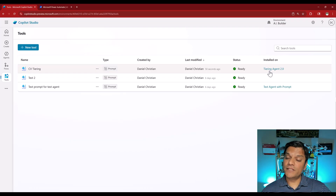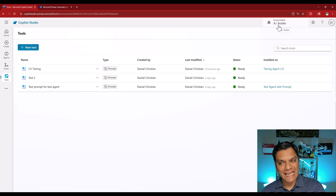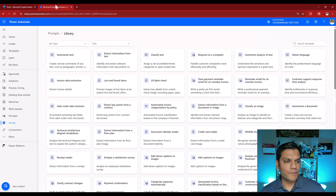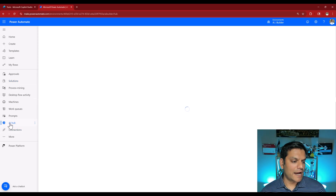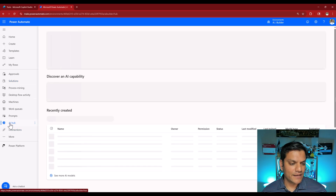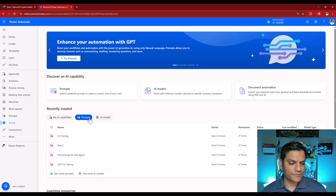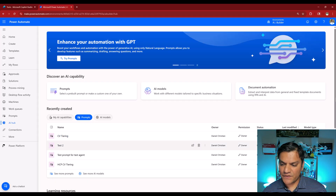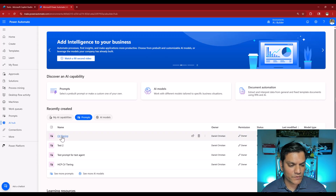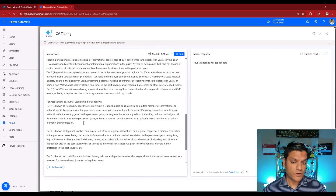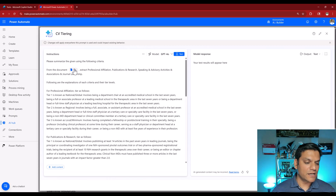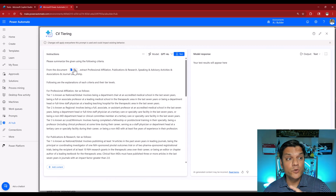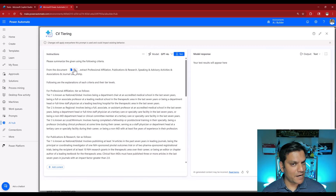Let's go and see if it shows up in Power Automate. I'll make sure the environment is the same — AI Builder — and switch over to Power Automate, go into my AI Builder, let it load, go into my AI Hub, and select my prompts. Right over here — CV Tiering, made two minutes ago — it shows up here as well. The model is exactly the same. So you created it in Copilot Studio, but it also makes itself available in Power Automate.